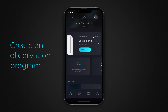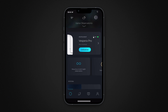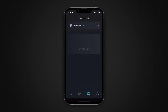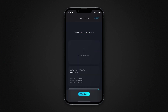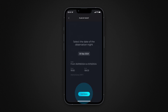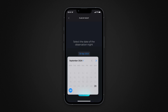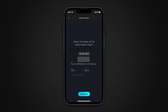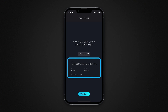To create a new observation program, go to the Plan My Night screen and choose Create a Plan. Choose the observatory — that is, the observation site where the program will run — then validate your choice. Choose the date on which the observation program is to run. Singularity will specify available observation times based on sunrise and sunset.